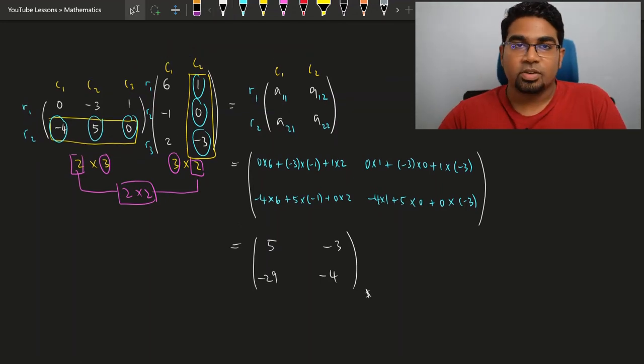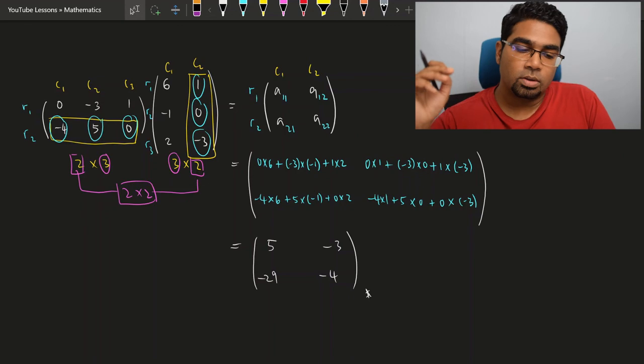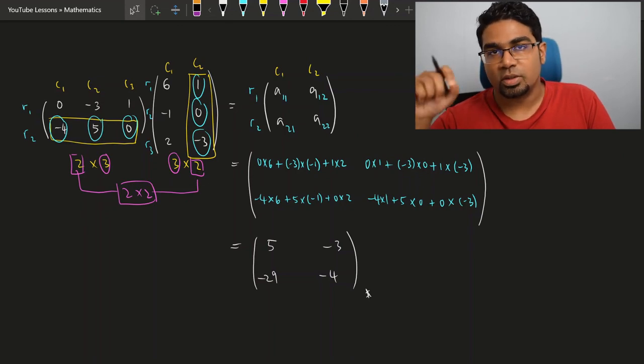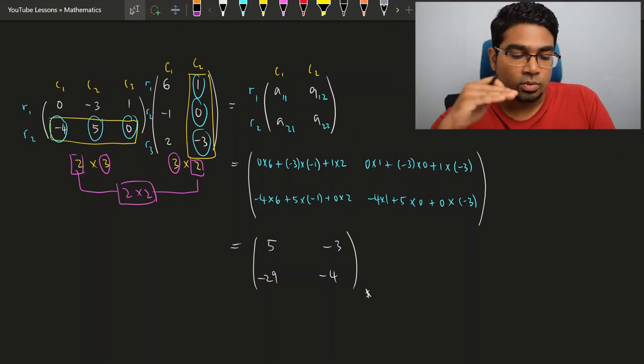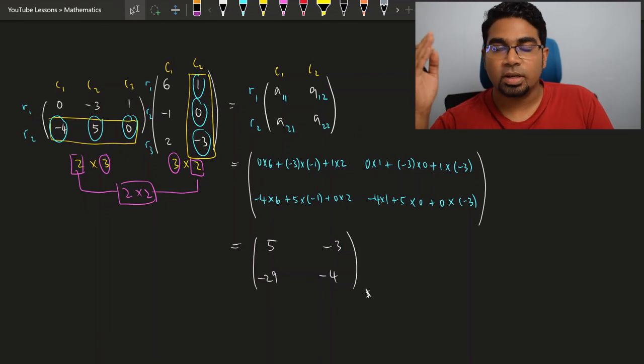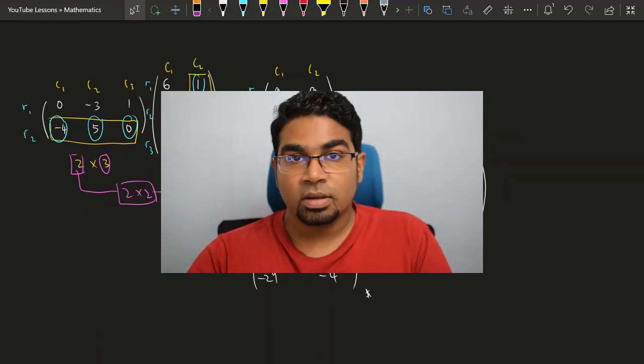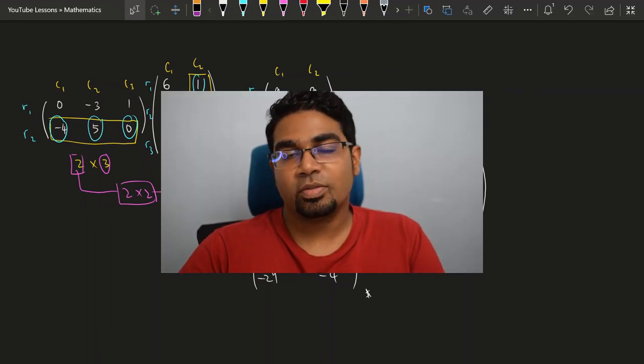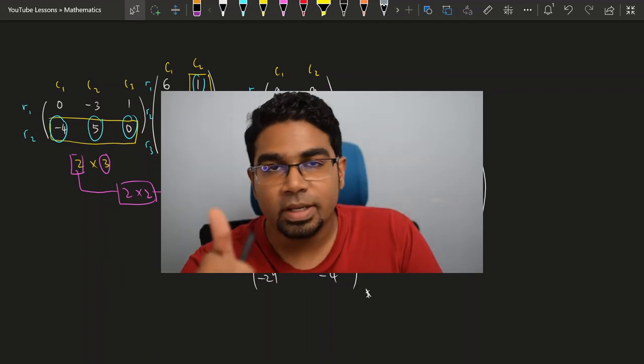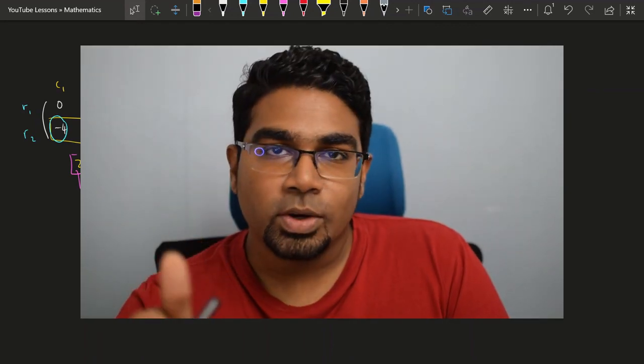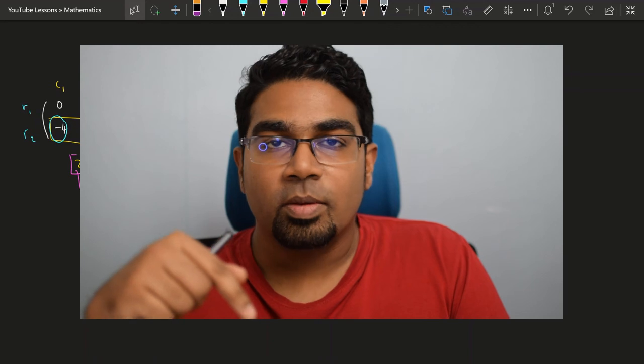So this is how we do multiplication of matrices. If we know the position of an element, we can use that position to guide us on which row to multiply with which column. I really hope you've learned something today. If you have, please support me by hitting that like button and please do subscribe — I will be producing at least one video a week. If you want daily educational content, you can follow me on Instagram and TikTok as well. I will see you in the next video.